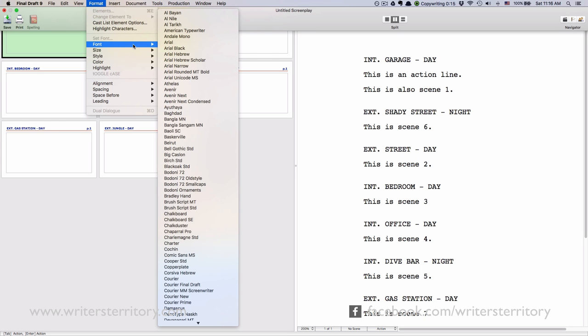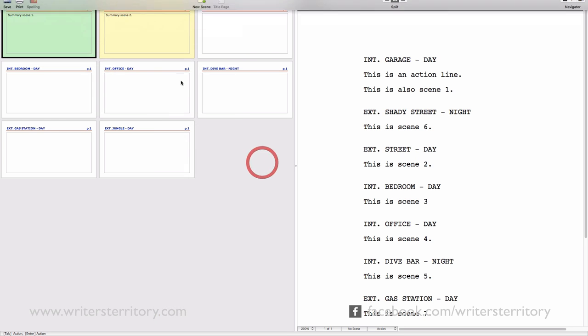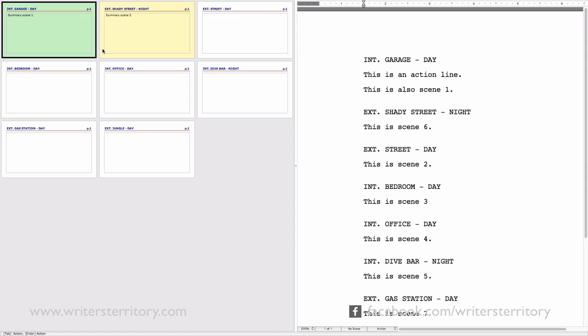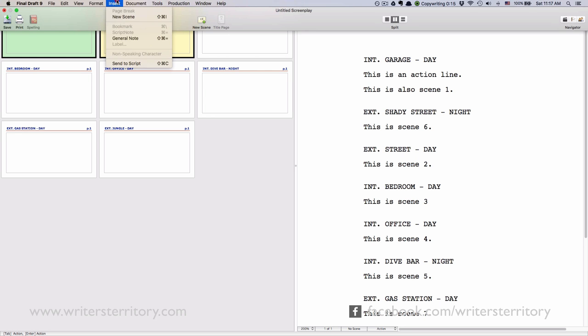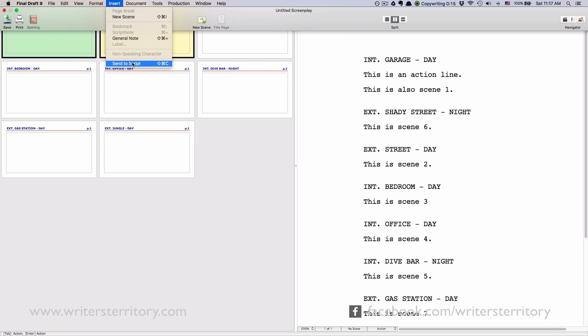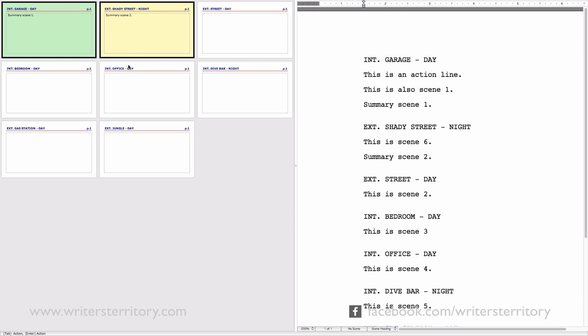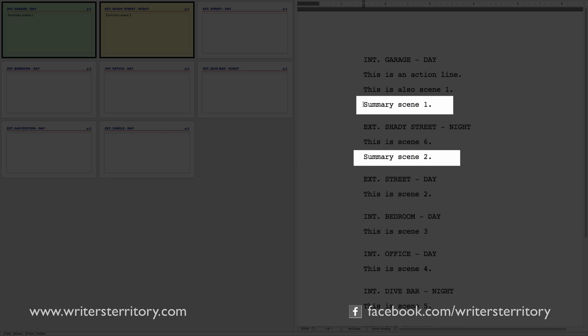Once you're done outlining, you might want to transfer your summaries to your script so that you can use these notes to write your scenes. If you want to do that, either right click on the card or go to Insert Send to Script, and your summary will appear as action lines in your scene.